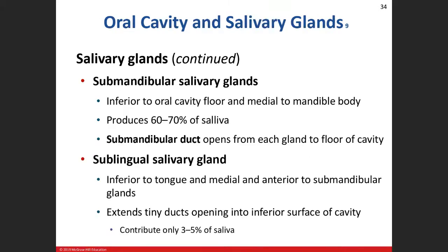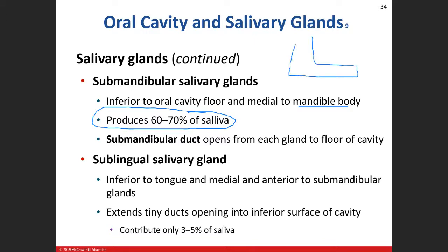The submandibular glands make the most saliva. They sit on the floor of the oral cavity right by the body of the mandible, on the inside. Several small submandibular ducts open onto the floor of the oral cavity. The sublingual gland is just in front of the submandibular gland and makes only about 3–5% of saliva through tiny ducts that open on the inferior surface of the oral cavity.